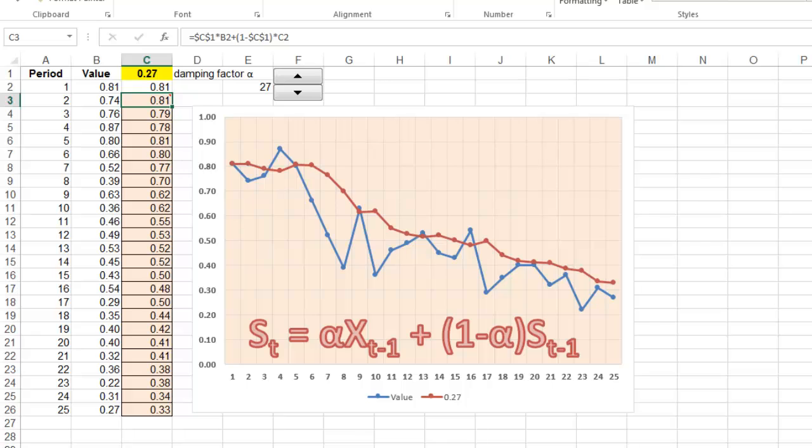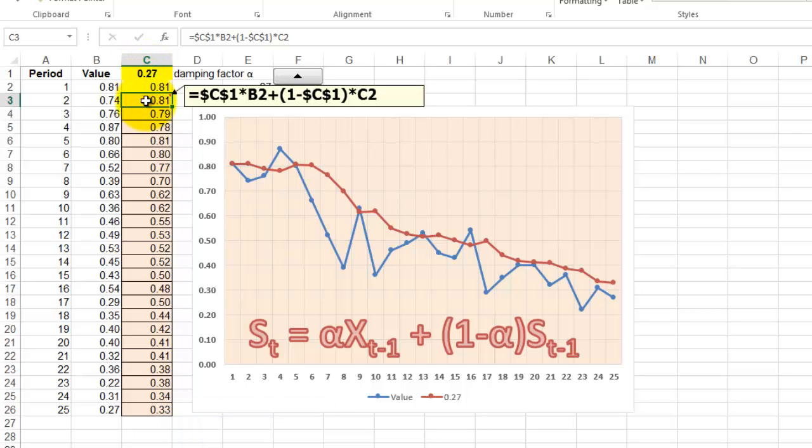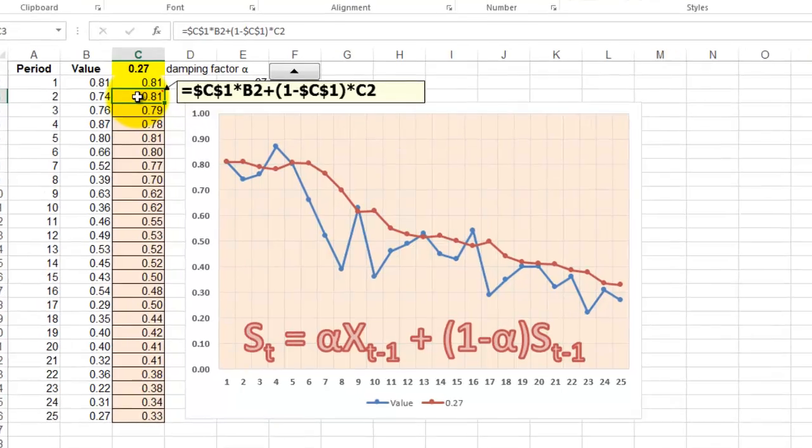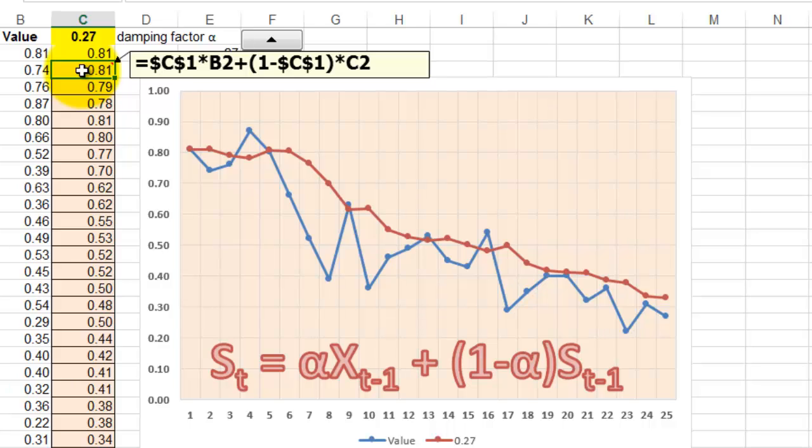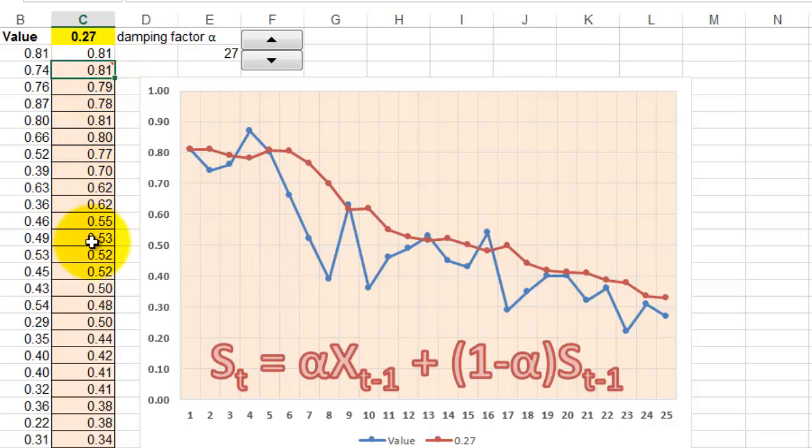Finally, exponential smoothing. Put in the formula that is shown as an insert, the damping factor, C1, times the previous x value, B2, plus 1 minus the damping factor, times the previous smoothed value, in this case, C2. And that is in all the cells below it.